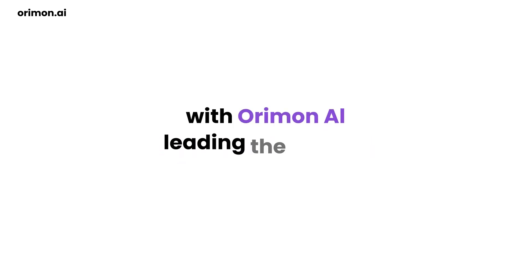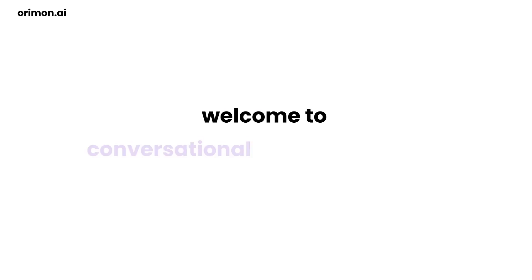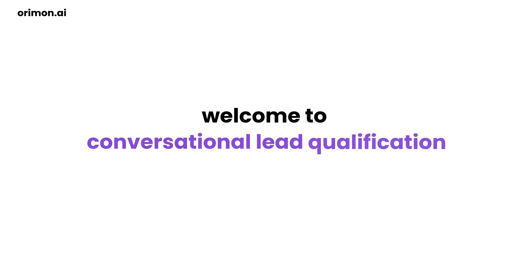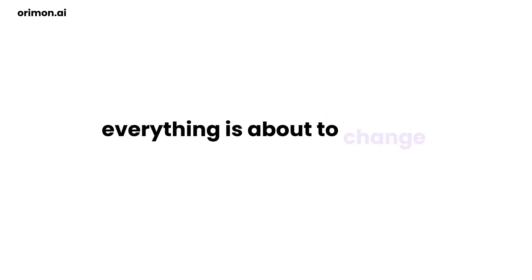And it's happening right here, right now, with Oroman AI leading the charge. Welcome to conversational lead qualification. Everything is about to change. Forever.